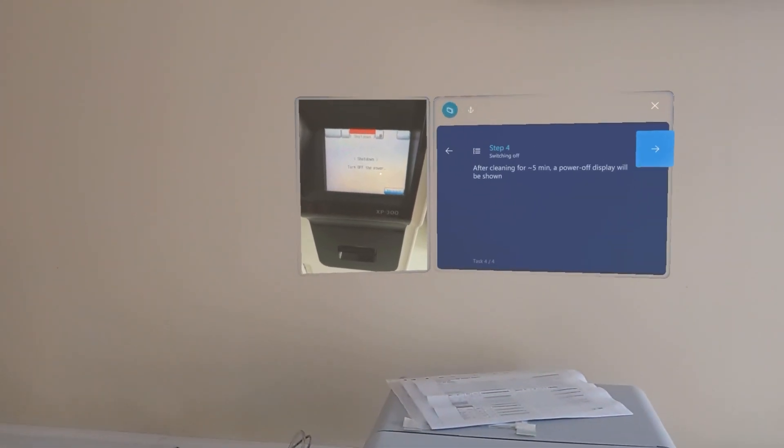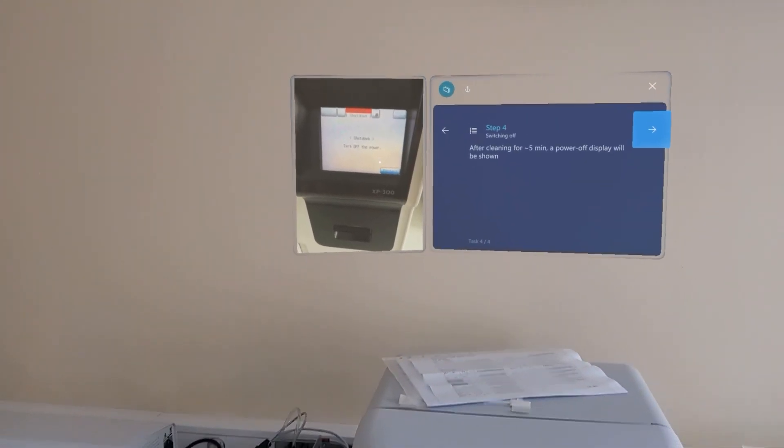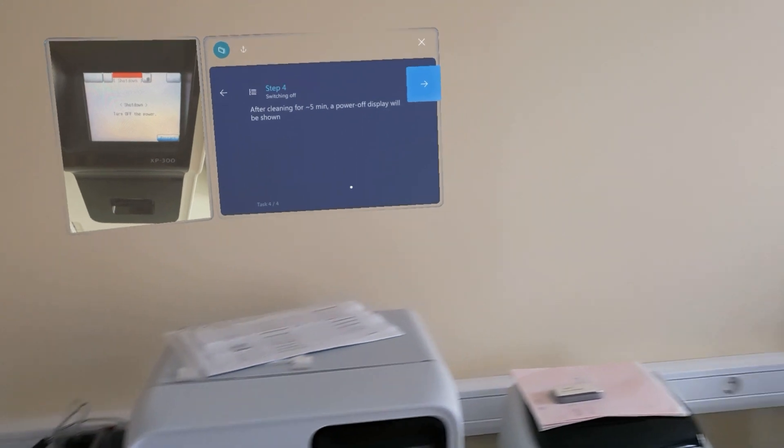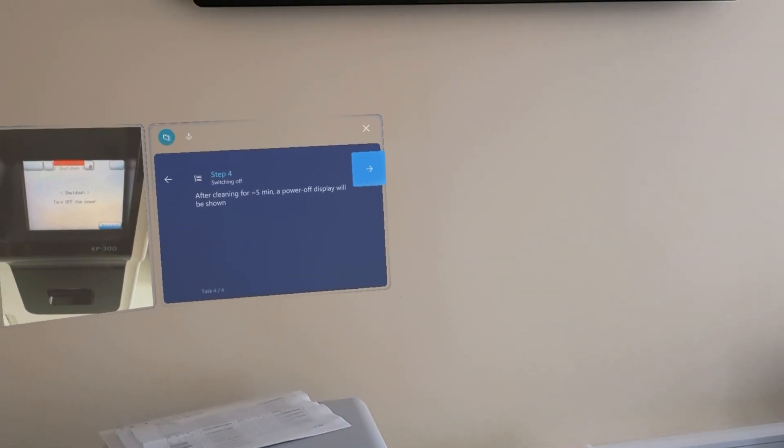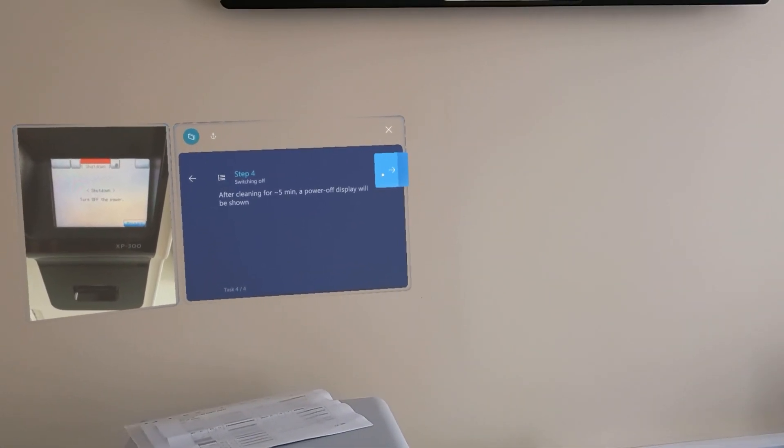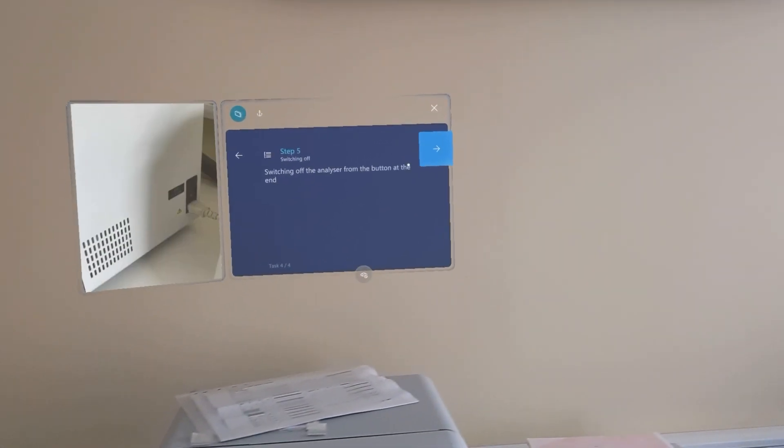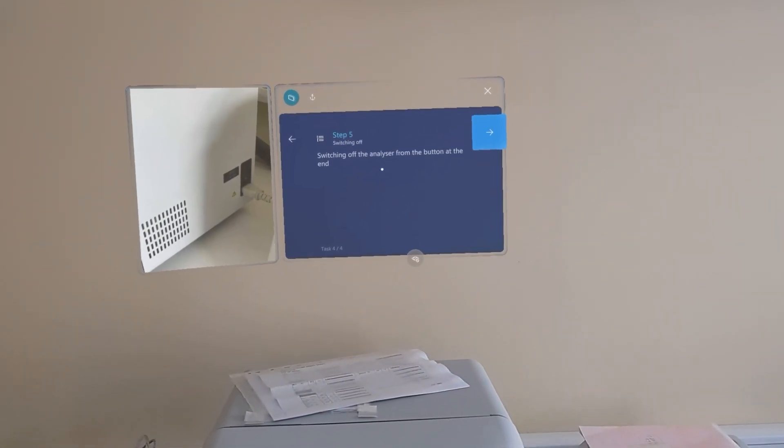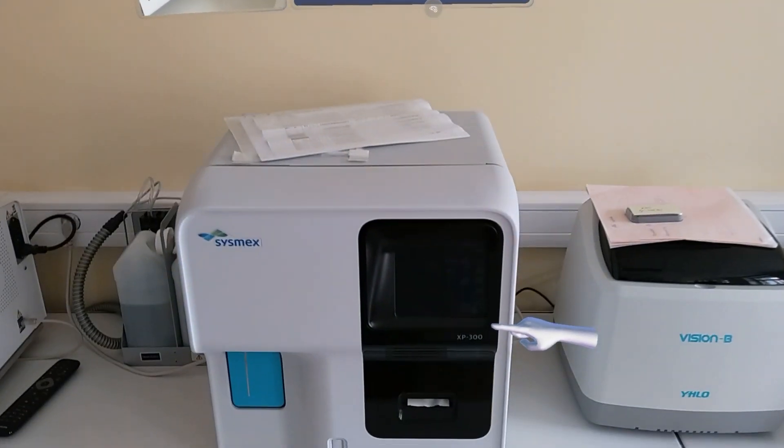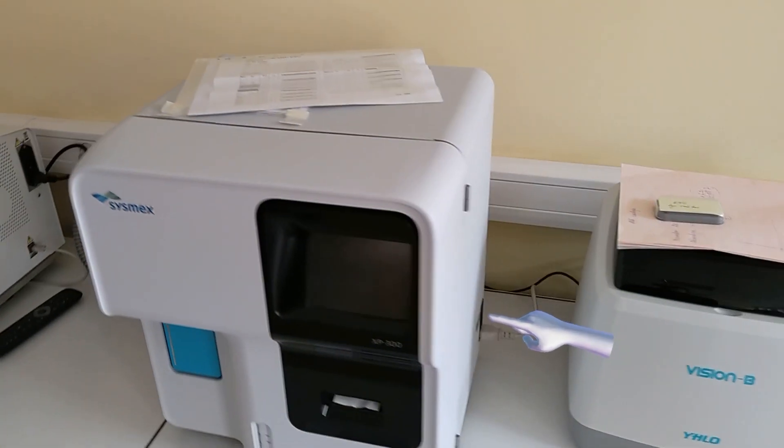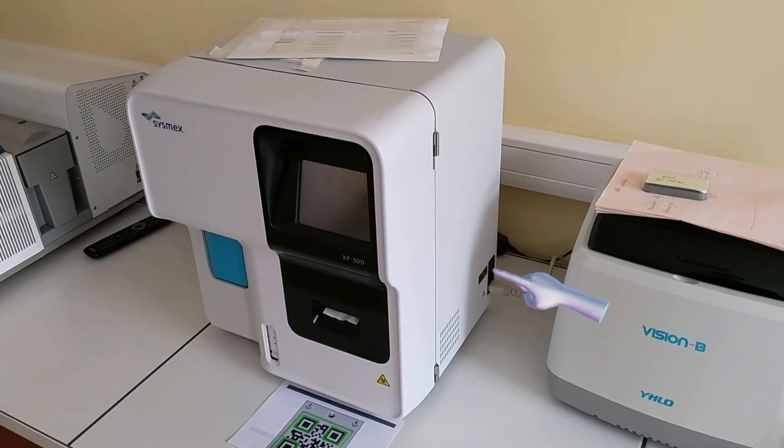After the cleaning process, a power off display will be shown. We switch it off with the button.